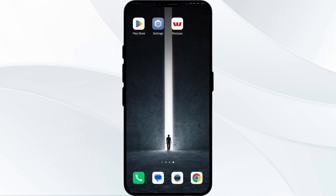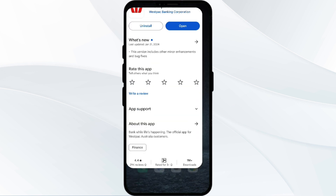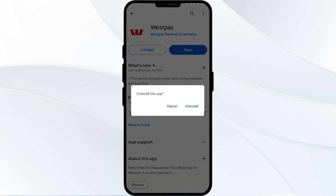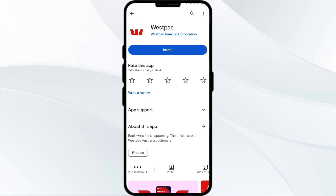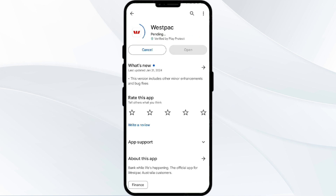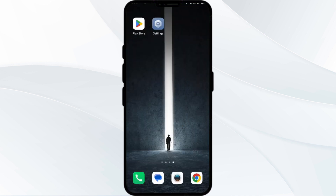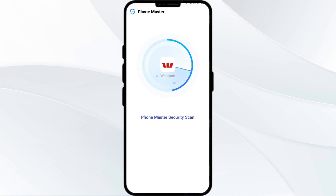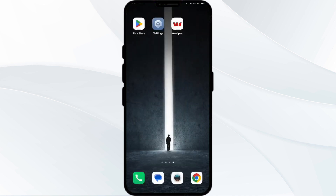Fifth solution is Uninstall and reinstall the Westpac app. If the problem persists, uninstall the Westpac app by going to the Play Store, searching for the app and selecting Uninstall. Once uninstalled, reinstall the app by clicking on the Install button. If none of the above methods work, the issue may be that the Westpac app server is busy. In such a case, you may need to wait for some time and try again later. Thank you for watching our video and we hope this solution helped to resolve issues with the Westpac app for you.